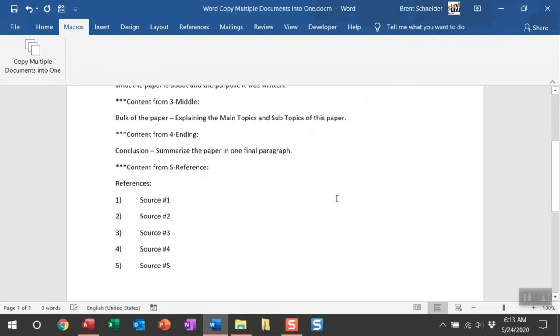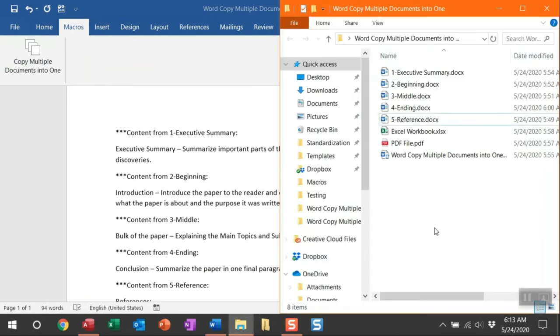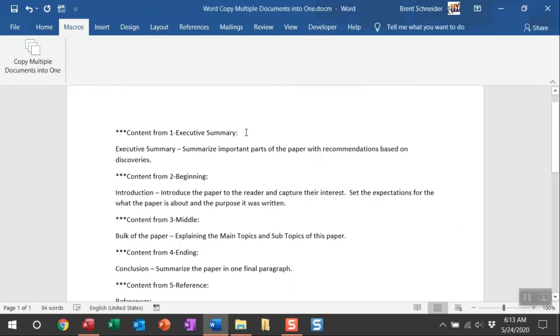And then you can see the text that is pulled in from these five Word documents. And you can see the order that they're pulled in was guided by putting those leading numbers in their file names. But there's additional text that I'm pulling in to ensure you know where the content has come from.